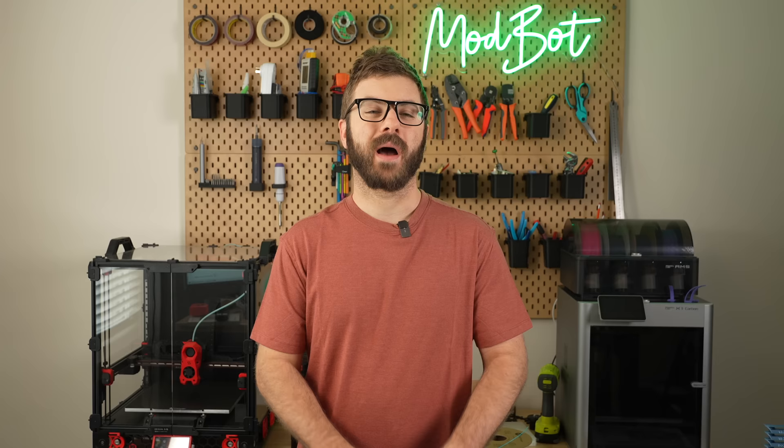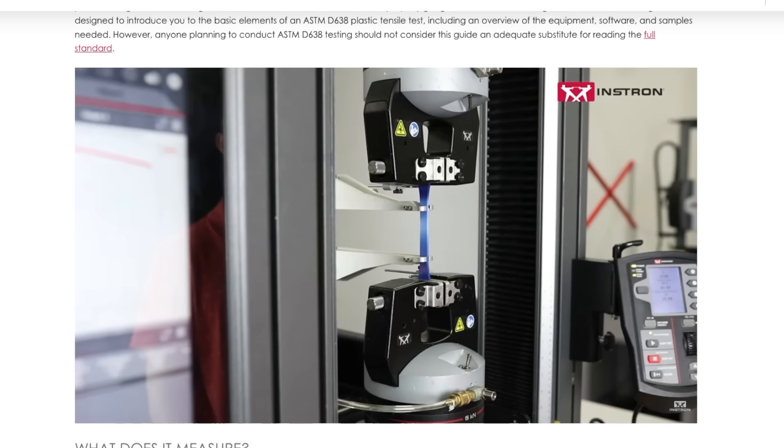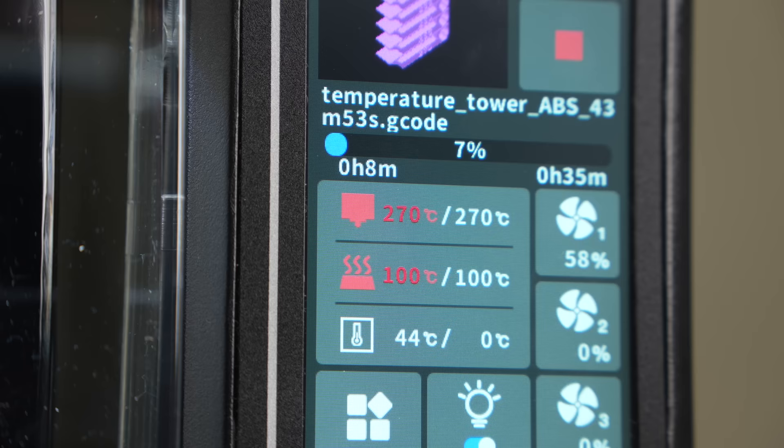I also want to point out that this test is not foolproof. Ideally, you'd hook up prints of each filament temp range to a tensile strength tester, but this is not realistic and in most cases, a simple temp tower is sufficient.